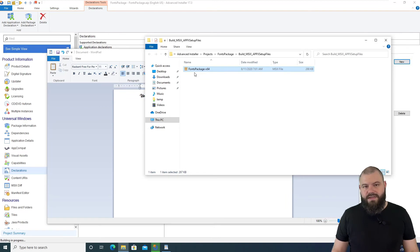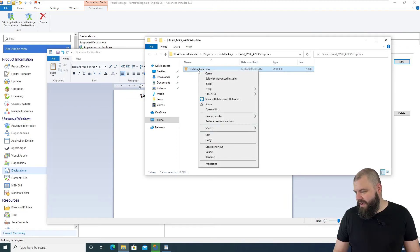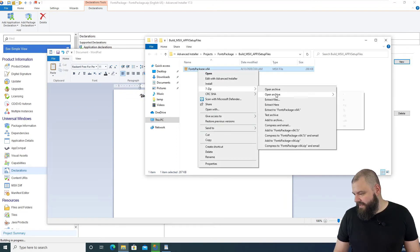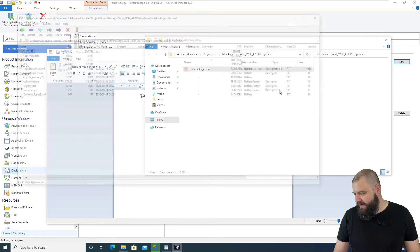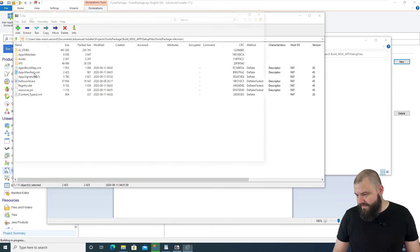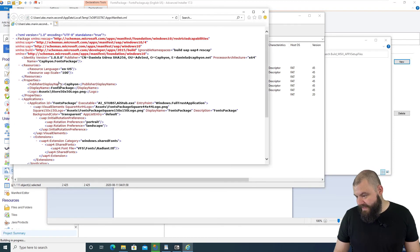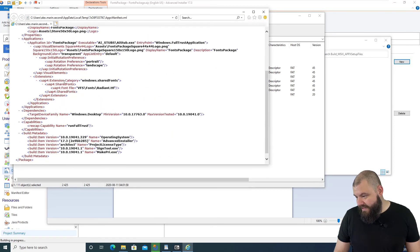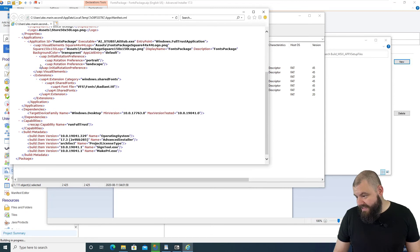Now, if you want to see how Advanced Installer already modified the AppX manifest file, let's open up the package with 7-zip and open it.